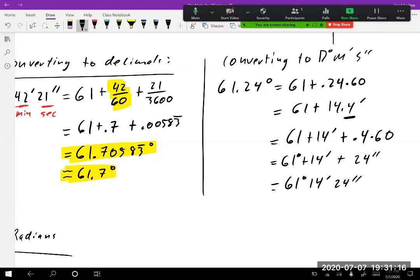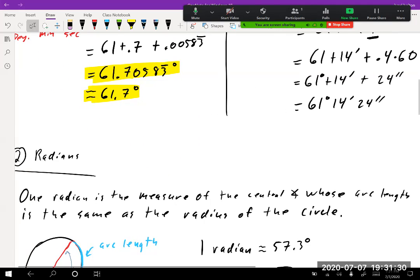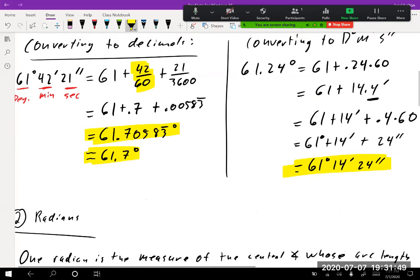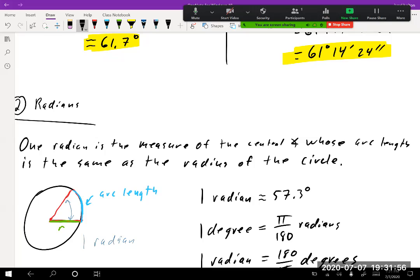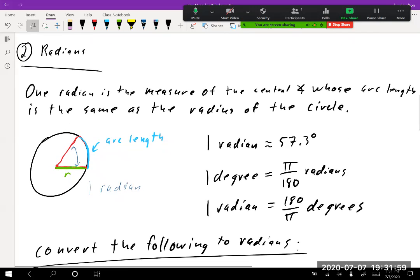That conversion isn't a huge part of this class, but it's good to know. It may come up in engineering or navigation. Next, let's talk about what a radian is — this is very important. One radian is the measure of the central angle whose arc length equals the radius of the circle.